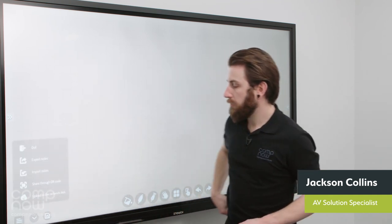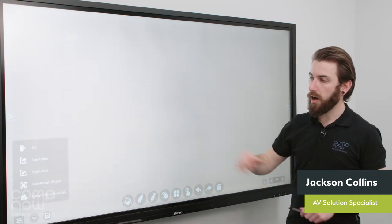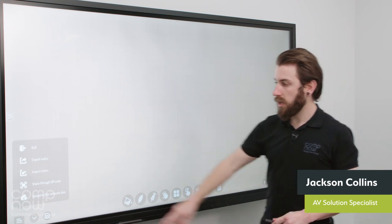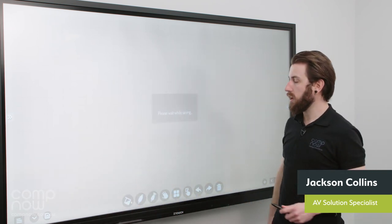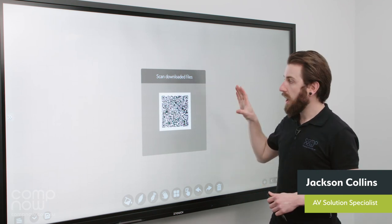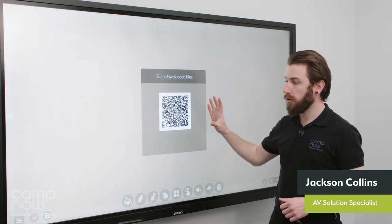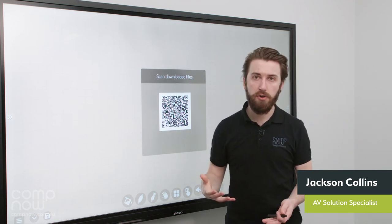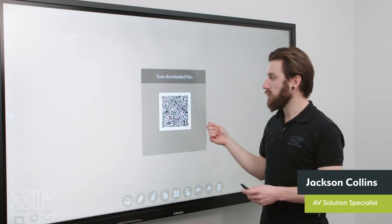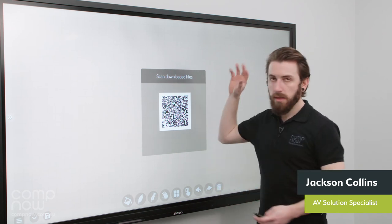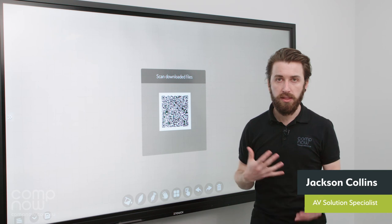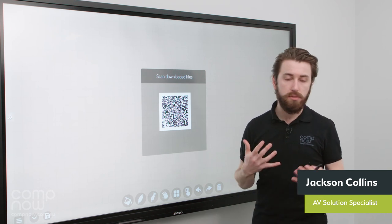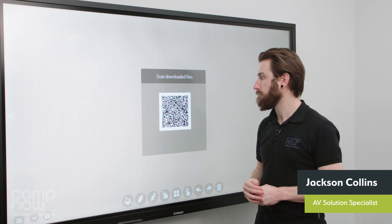Finally there's one more option down the bottom here for sharing content, which is shared through QR code. The way this works is essentially it takes a capture of what you've got on the screen, either the current page or all pages. And temporarily generates this QR code, which you can then point your camera from your iPad or your iPhone at. And this will allow you to grab a static image of what you've drawn, pull it straight to your device. And then from that device you can either email it out, you could message it out, or just save it for future use as well.